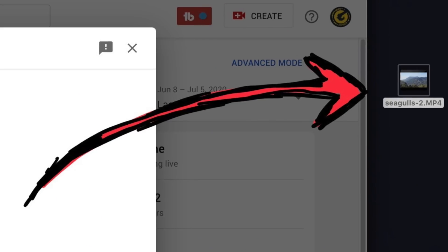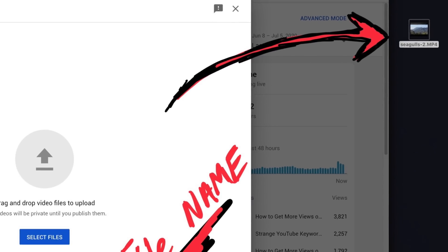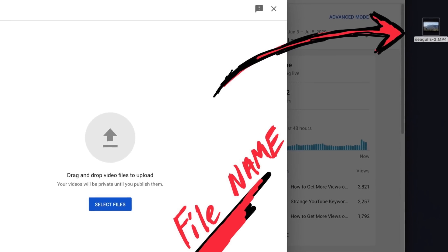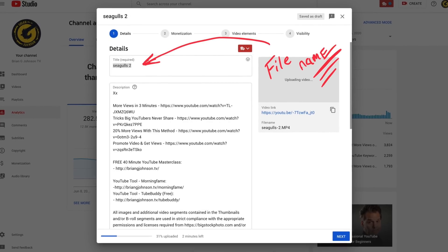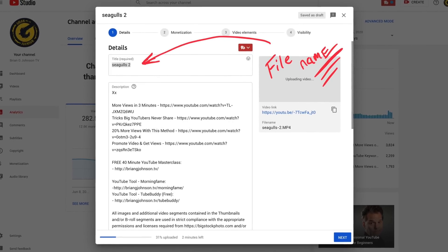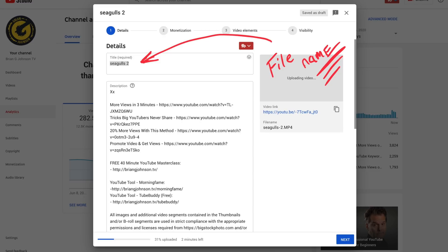Let's talk a little bit about bad information. Some of it is that the file name of the actual video can help you drive more views, especially if it's based on a keyword phrase. This is not true. However, when you do upload the video, the file name will become the video title — and this is one you're going to want to change.